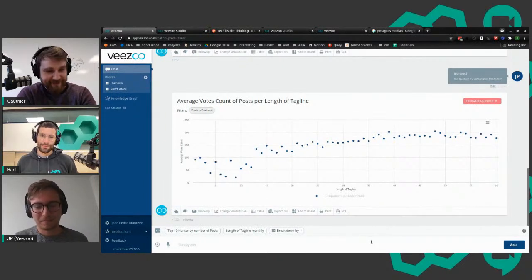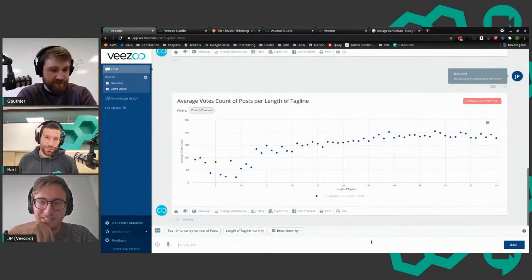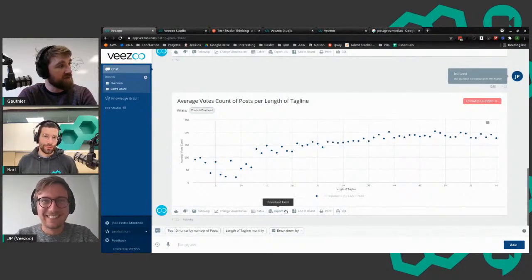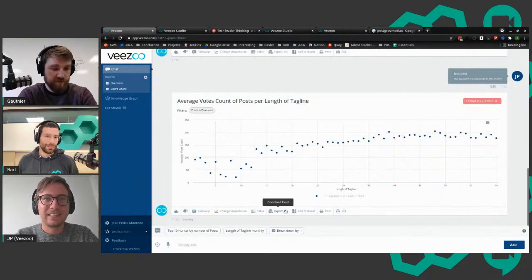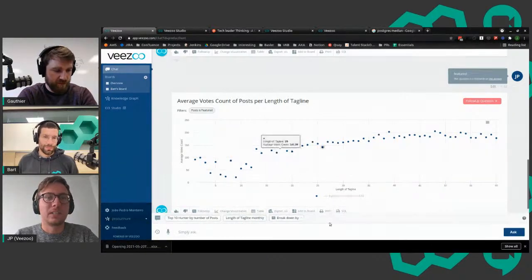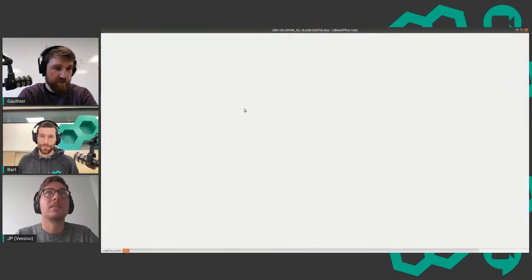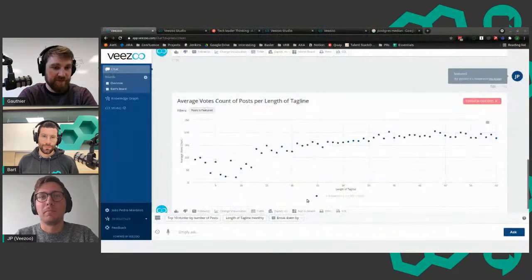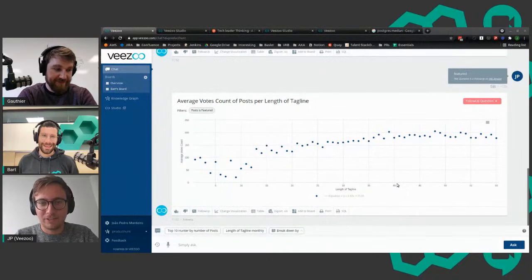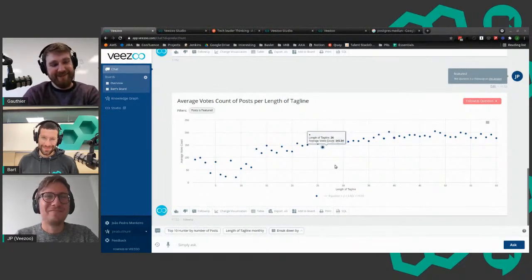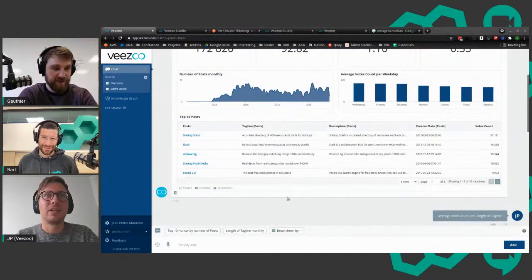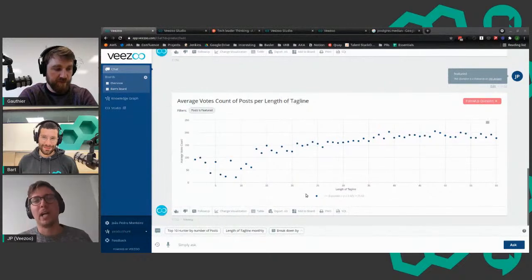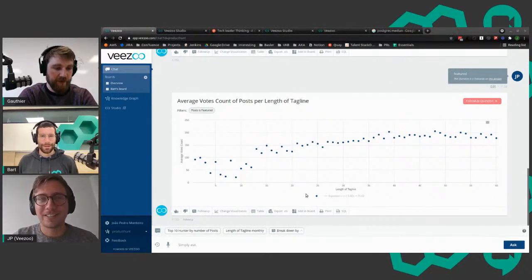How they say - the export button is always the most requested BI feature. You can export everything you want. If you have some analysis you want to do in Excel for whatever reason, you can also do it there.